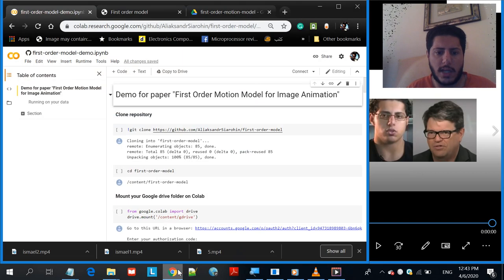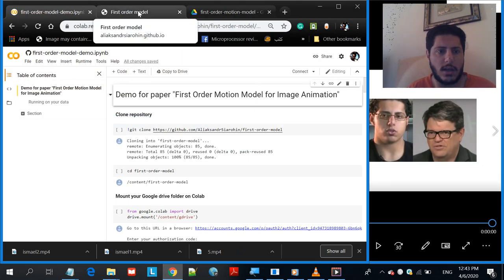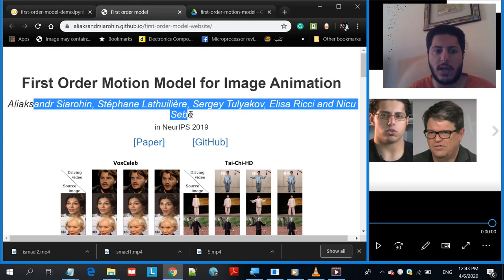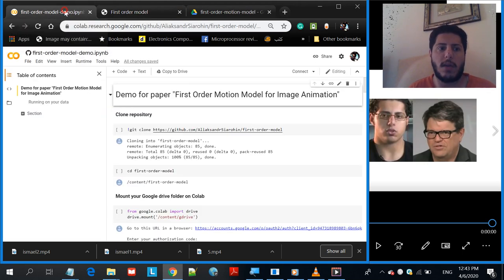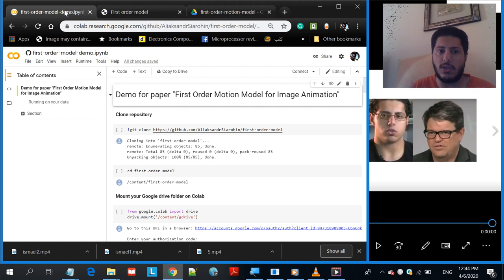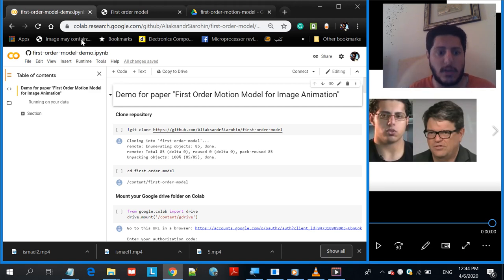Before I start, I'd like to give credit to these guys because they are the actual developers behind this. I did not develop any of this — they uploaded the code as a demonstration that anyone can use. What I'll do today is guide you through it and show you how to use it, and then how to put in your own pictures and videos.